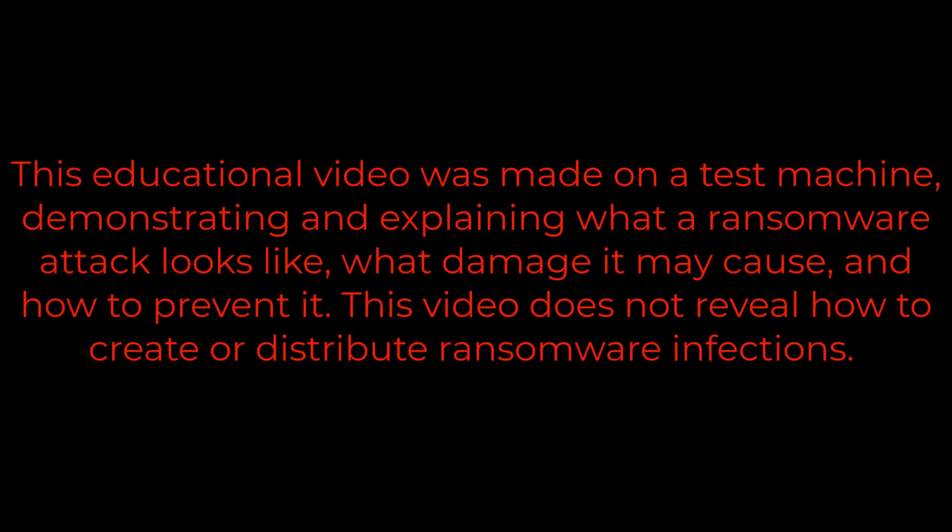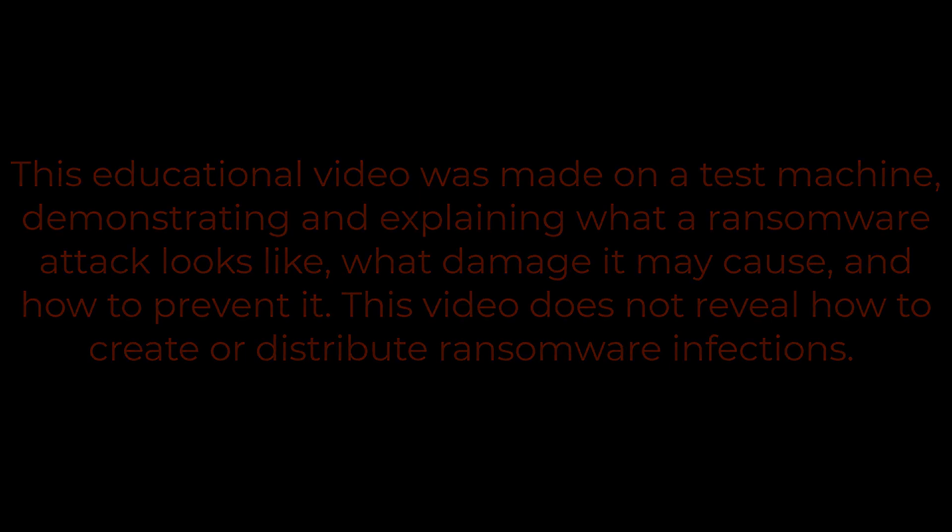This educational video was made on a test machine, demonstrating and explaining what a ransomware attack looks like, what damage it may cause, and how to prevent it. This video does not reveal how to create or distribute ransomware infections.